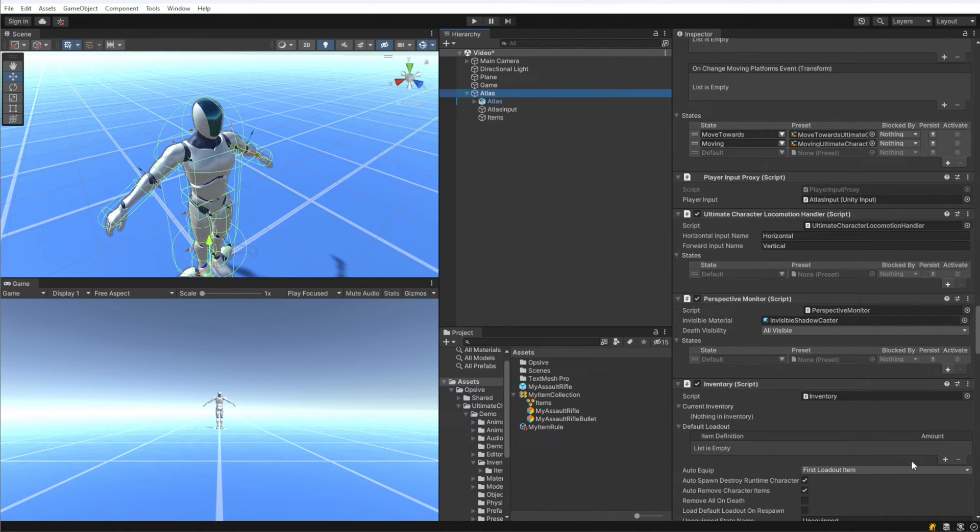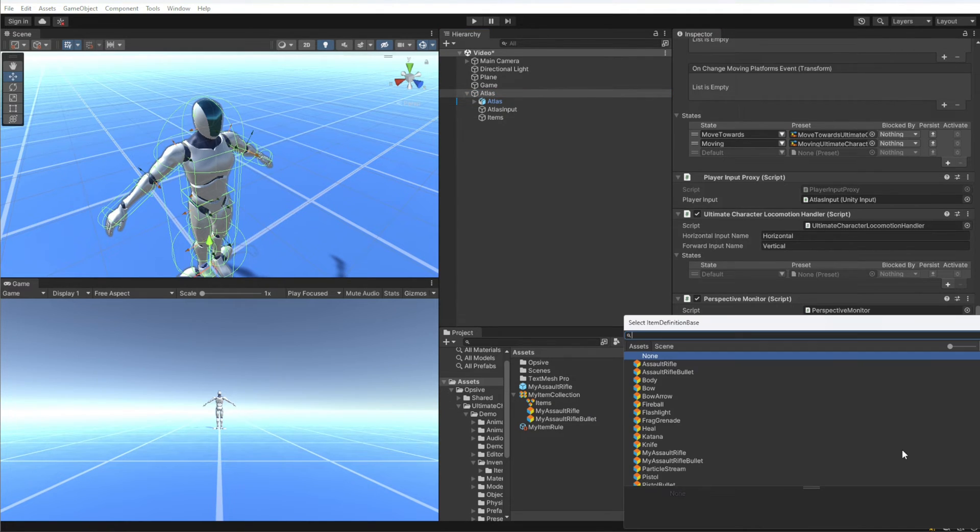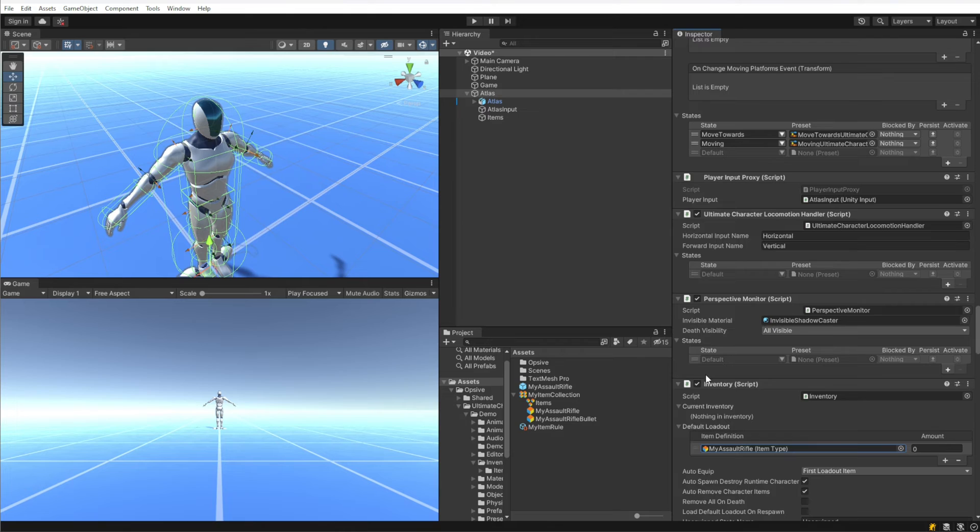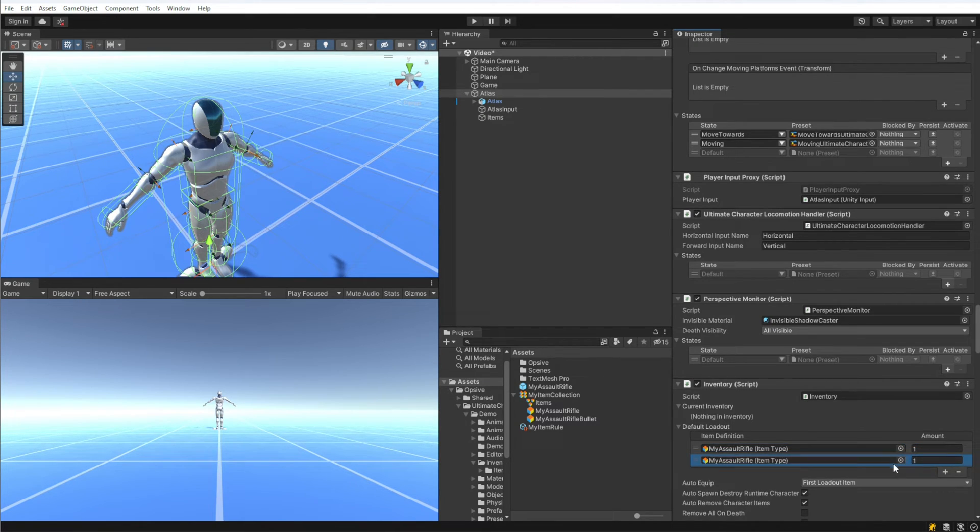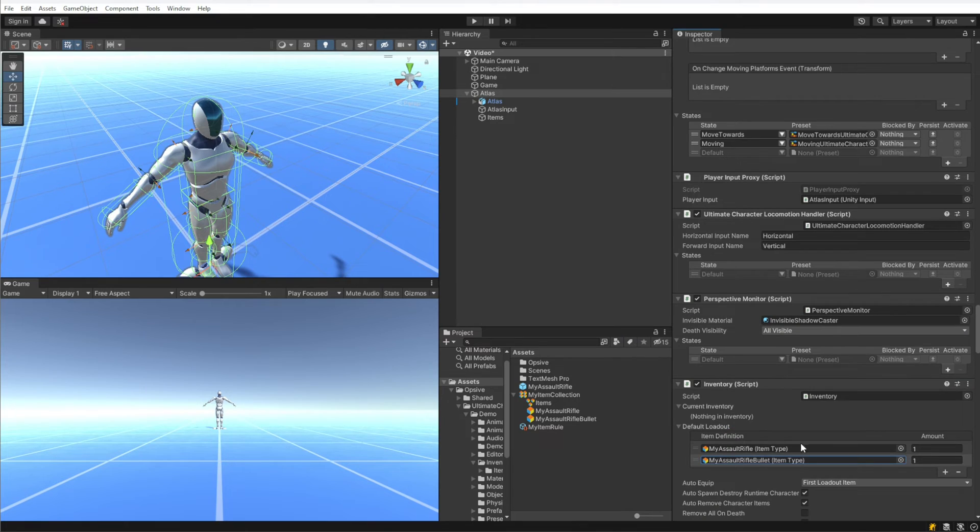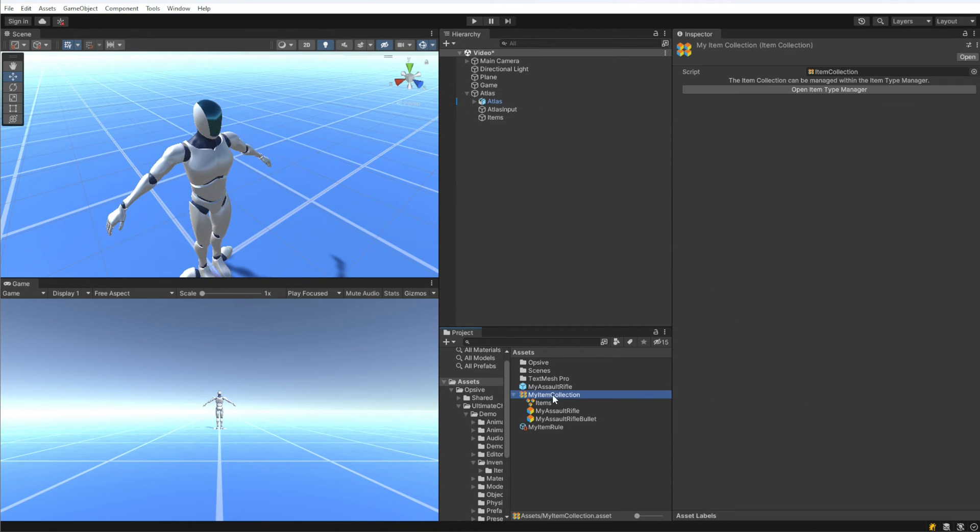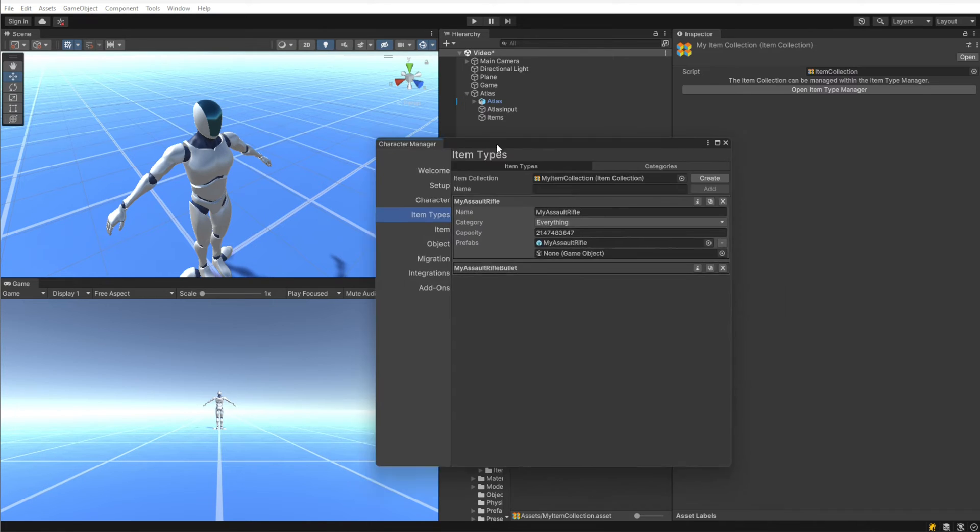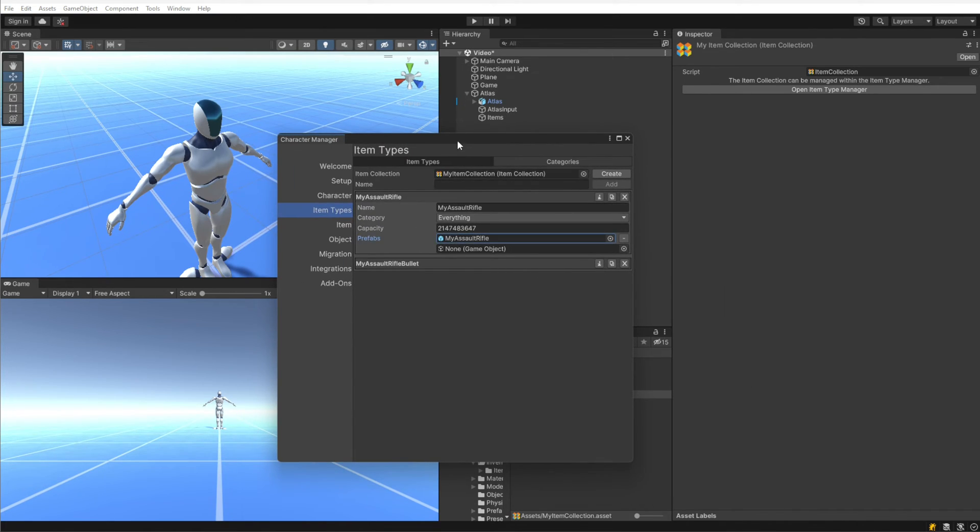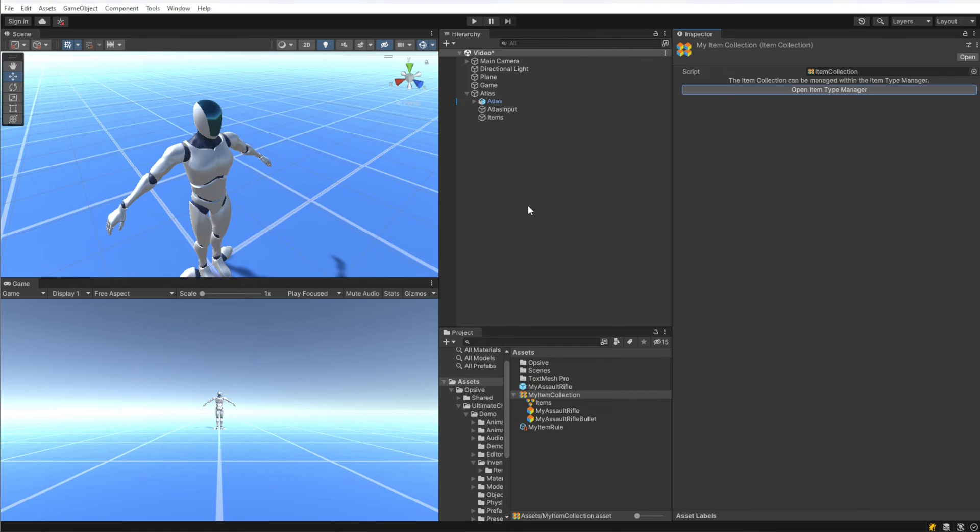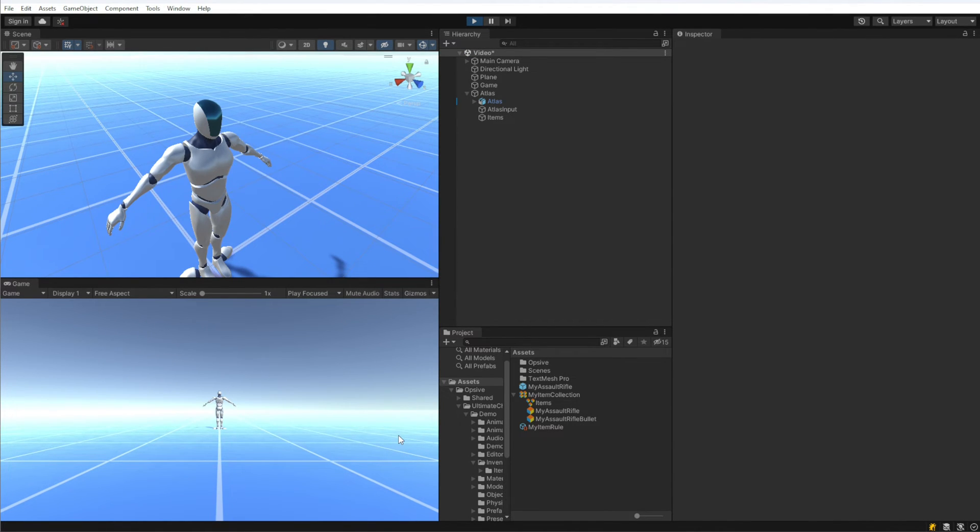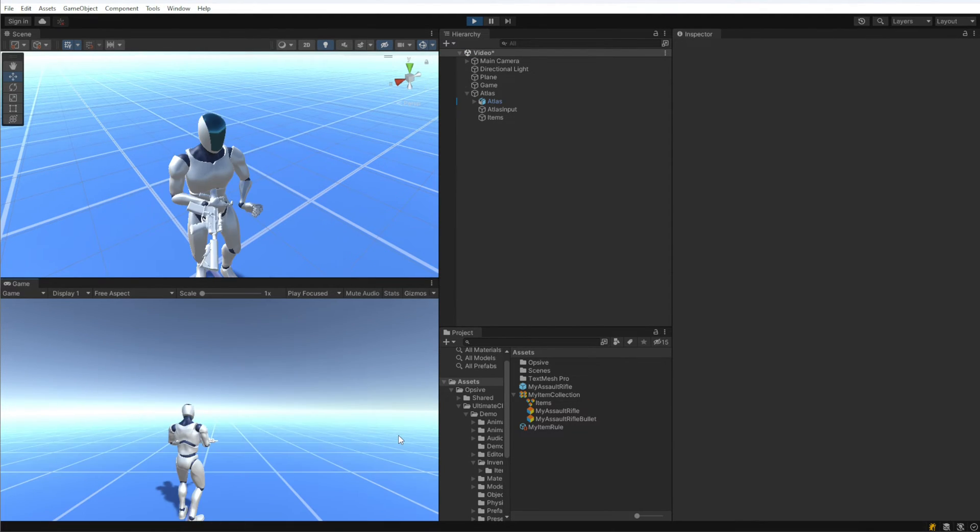Right here we have Default Loadout, so I'm going to add the My Assault Rifle to that default loadout. We want one assault rifle, and we also want some assault rifle bullets, so I'm going to just give the character 100 bullets. This item type maps through the prefab field. You'll notice if we open up the item type manager, we can see that My Assault Rifle has automatically been added to the item type for the assault rifle.